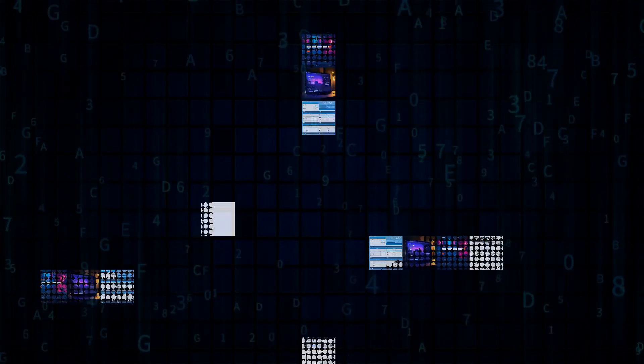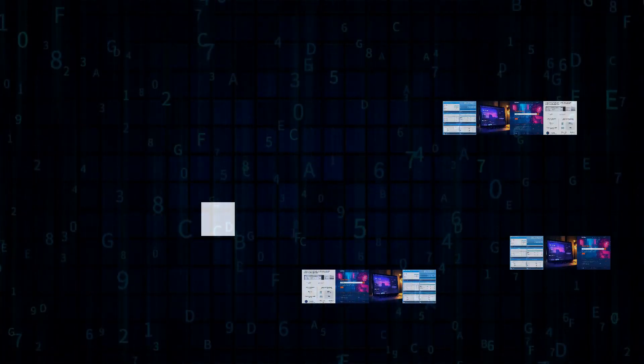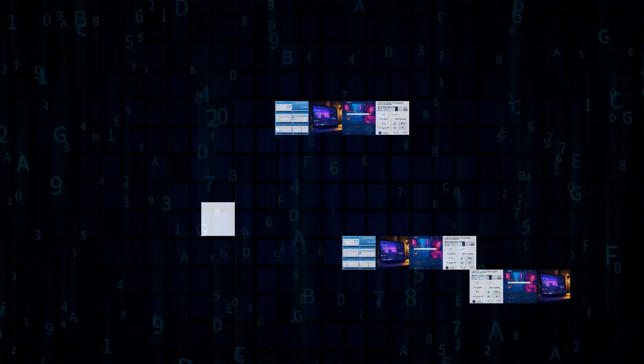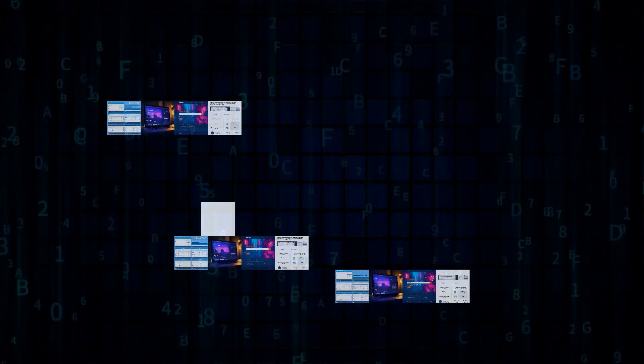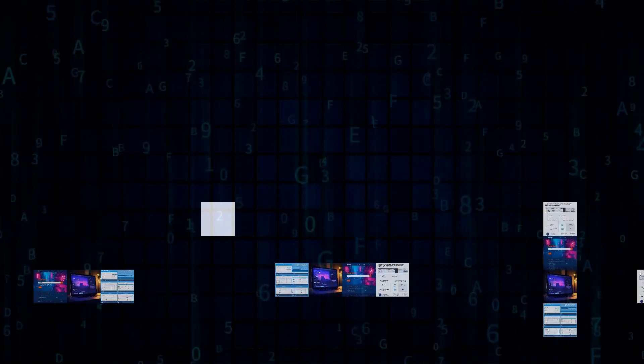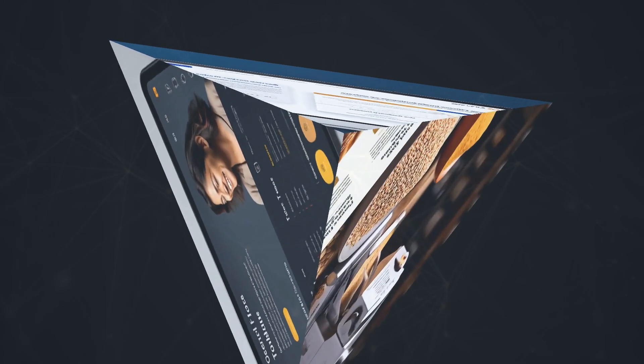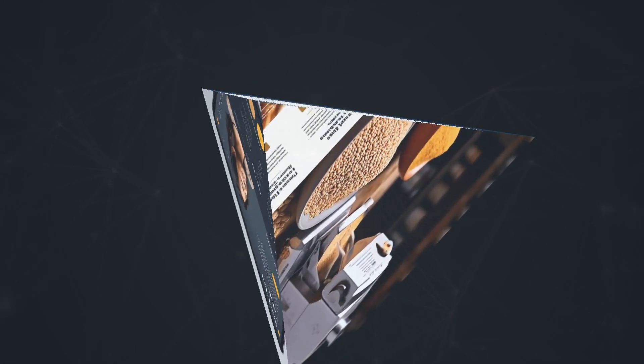What sets CapCut apart is its mobile-first approach. It's super intuitive, and it's packed with trendy effects, transitions, and even auto-captioning. Plus, did I mention it's free? If you're just starting out with AI video editing, or you need to whip up engaging content on the go, CapCut is definitely worth checking out.